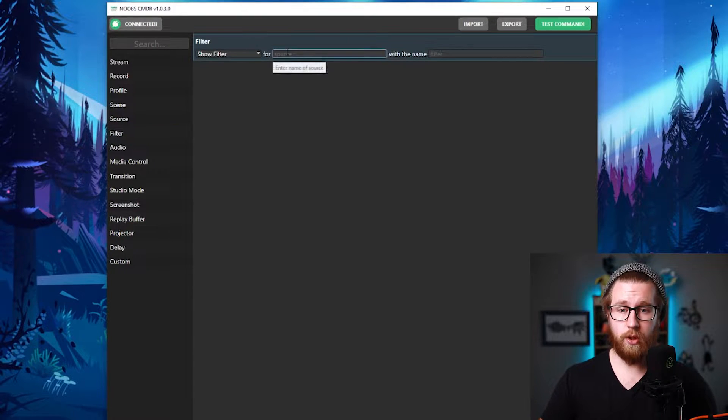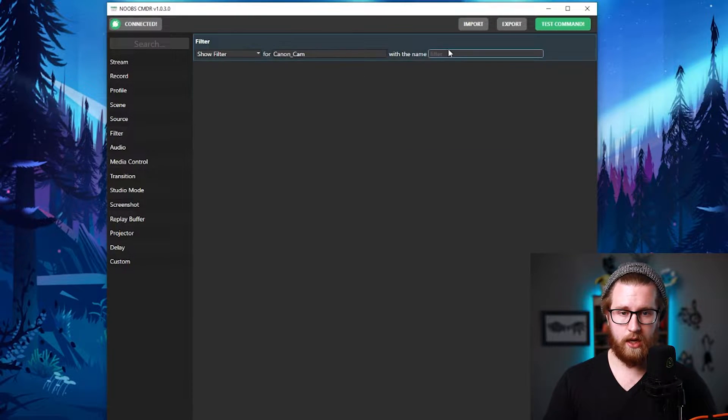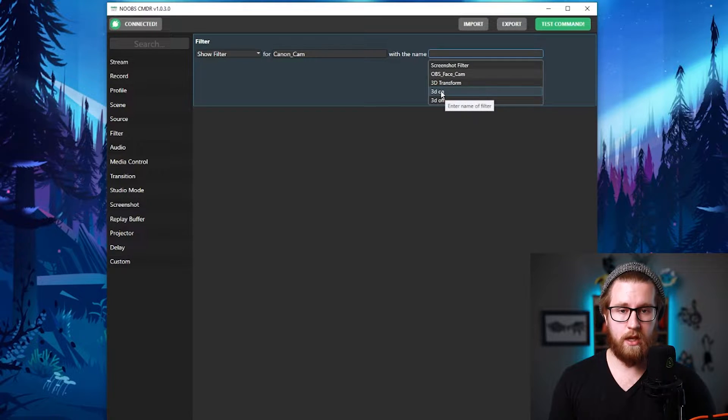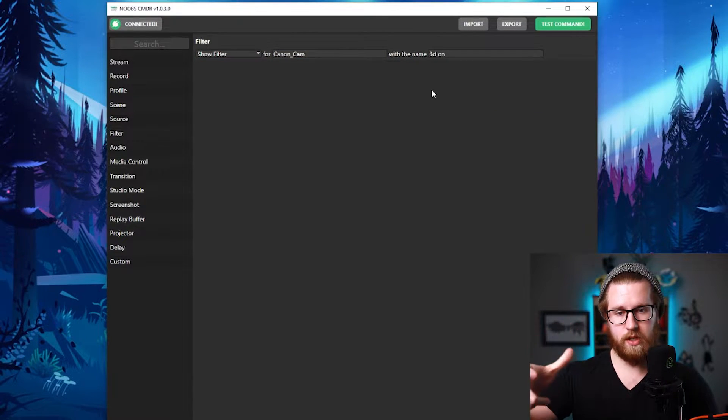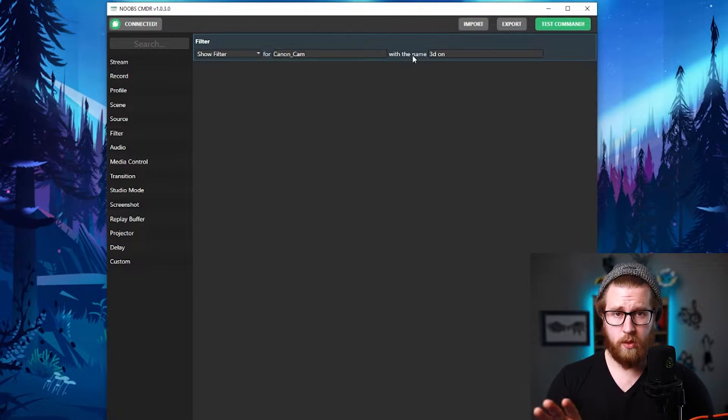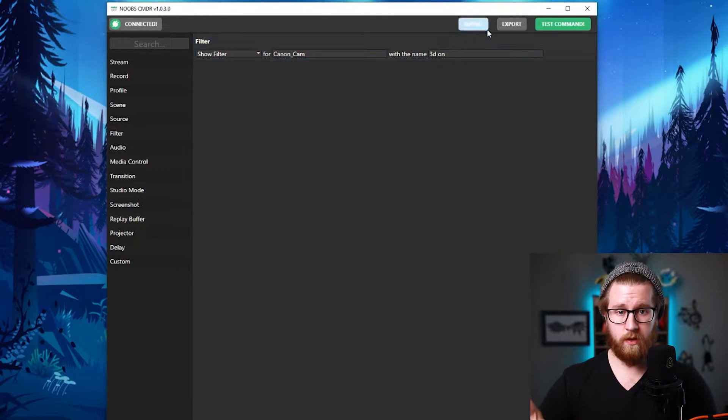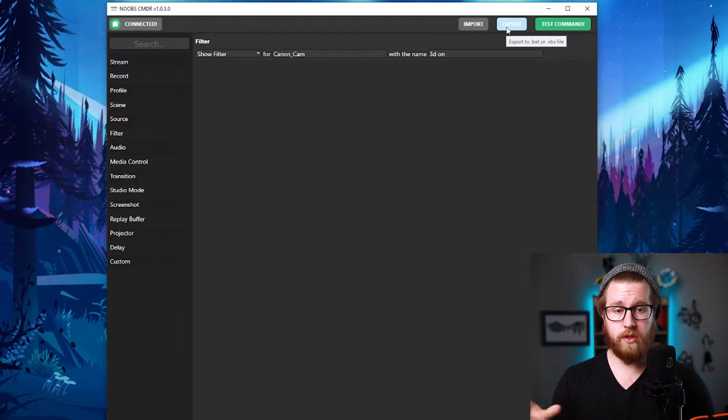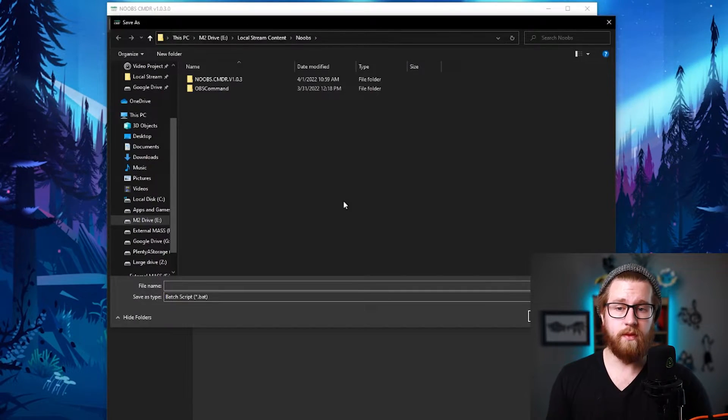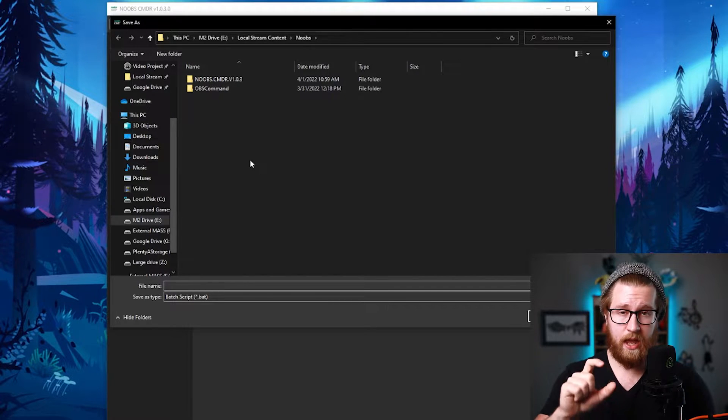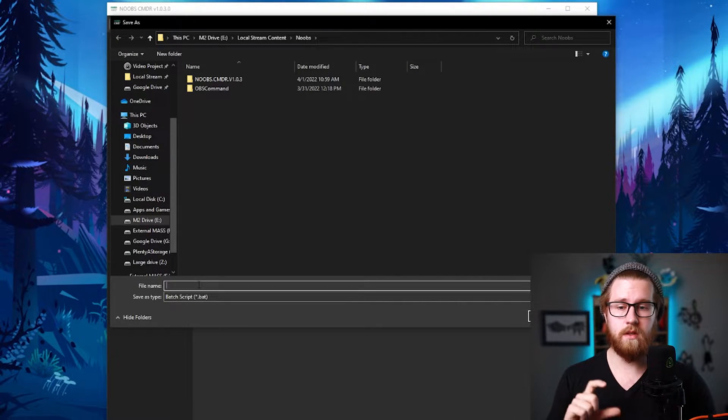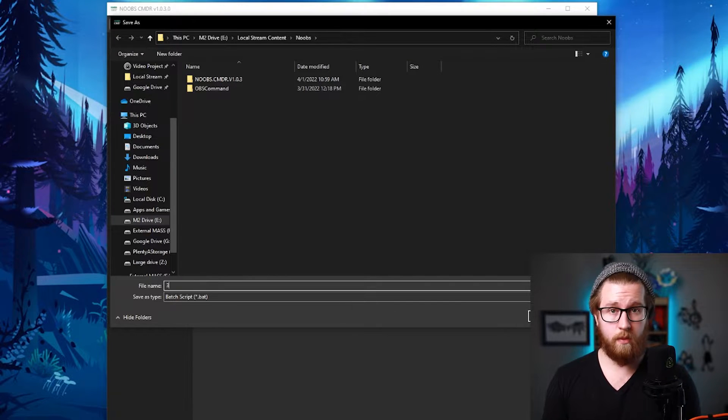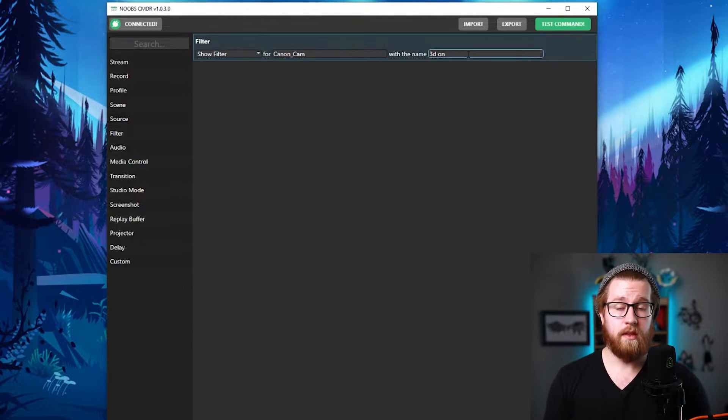So we'll go to filter, show filter, source is on our Canon camera and it's the filter 3D on. This simply just turns on a 3D transformation thing. And that's it because all I'm doing is just activating a filter and then it runs. So once you have that, you'll hit export. You'll go to whatever folder you want this to be in. And I'd recommend having a dedicated folder for all of these because there's going to be a lot of them. Name it whatever you would like it to be. I'm going to call mine 3D on and then hit save.